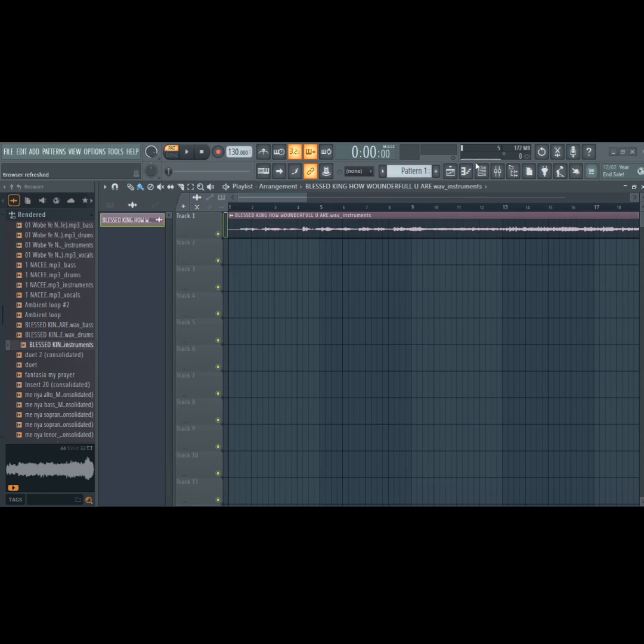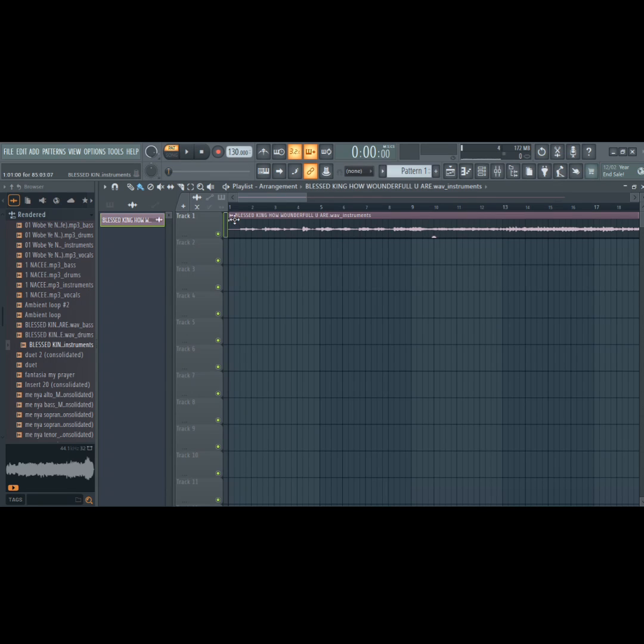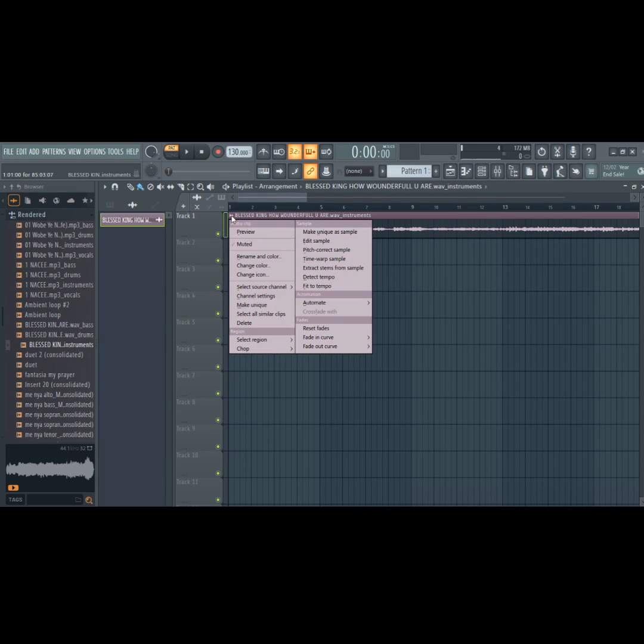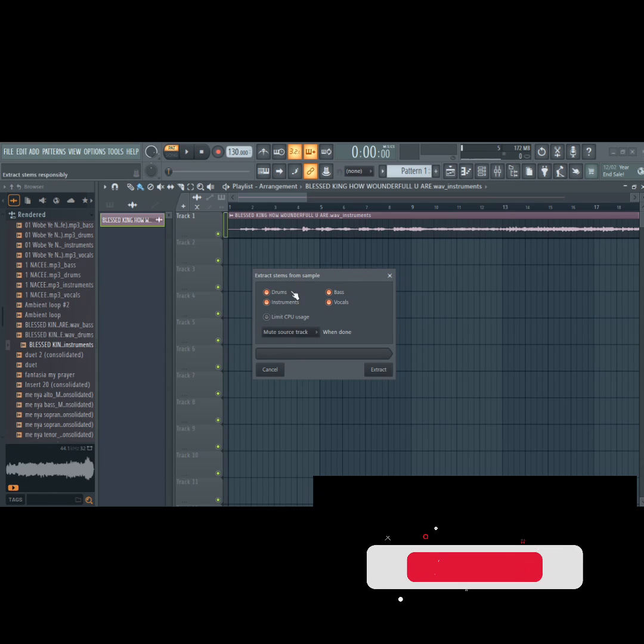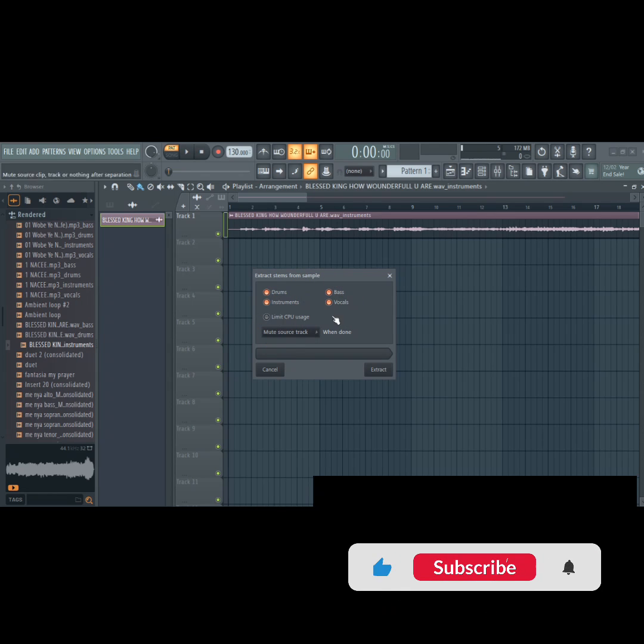Now, let's check if everything is successful. Click on the wave icon here and click on extract stems from sample. Boom! Everything went successfully.